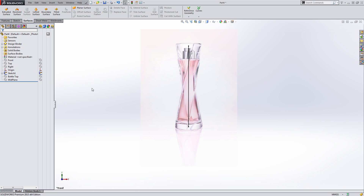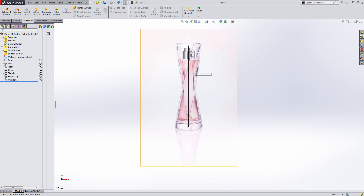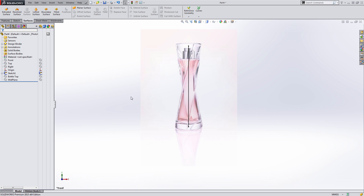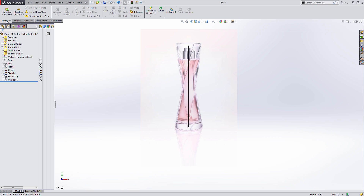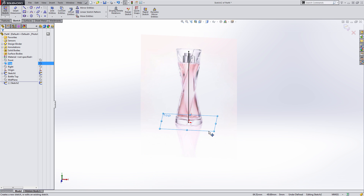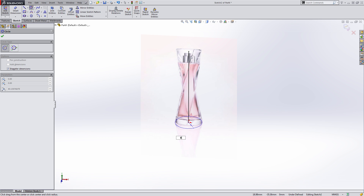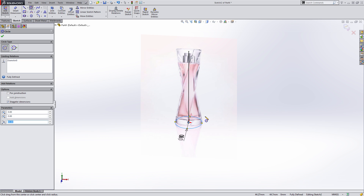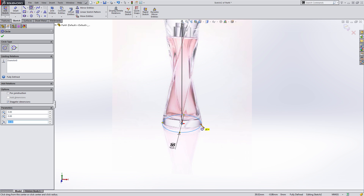The first method is creating a solid lofted body, with the cuts already factored into the original sketches. There are some pros and cons to doing it this way. We want to make sure we're on the features tab, start our first sketch on the top plane, and place a circle that's 80 millimeters in diameter — roughly the size of the base of this bottle.